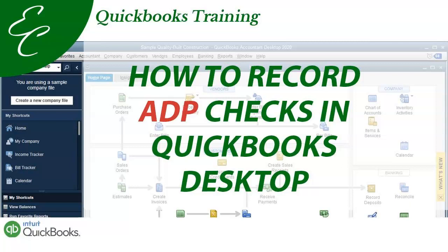I did do a video a while back showing you how to do it in QuickBooks Online. Towards the end of that video, I briefly went over how to do it in the desktop version, but today I'm going to show you how to do it in detail. So smash the like button and we'll get started.